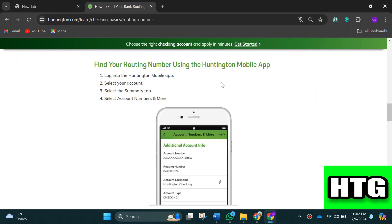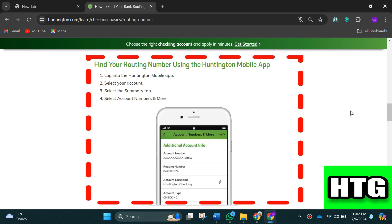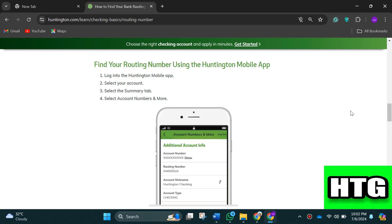In order to see your routing number on Huntington app, you have to follow these steps. First, log into the Huntington mobile app, then select your account. After that, select the summary tab. At last, select account numbers and more.